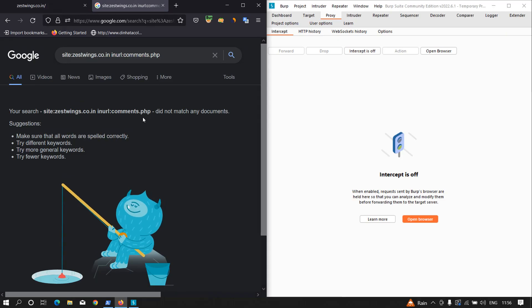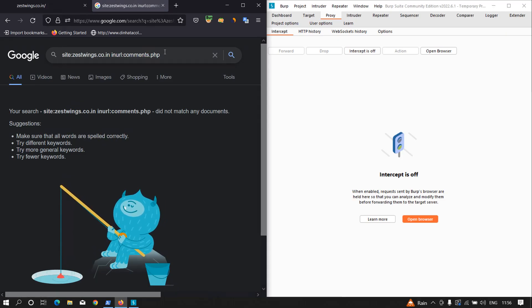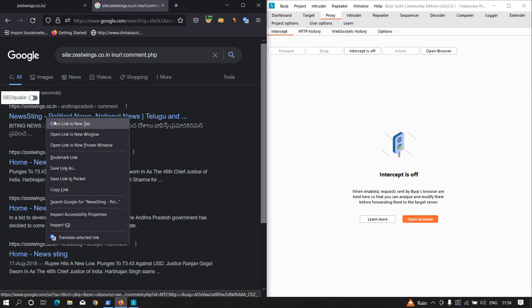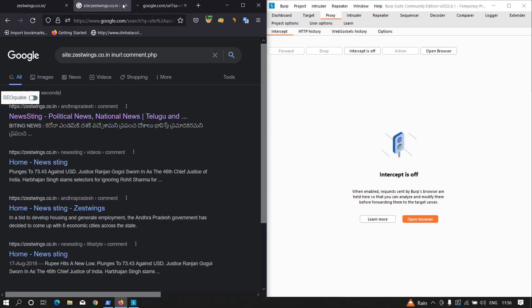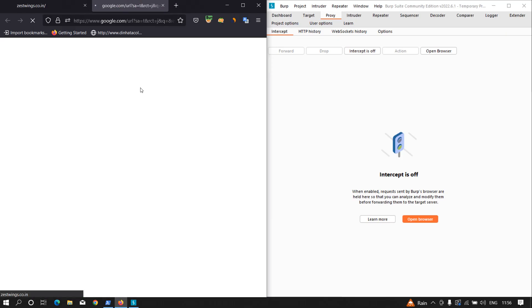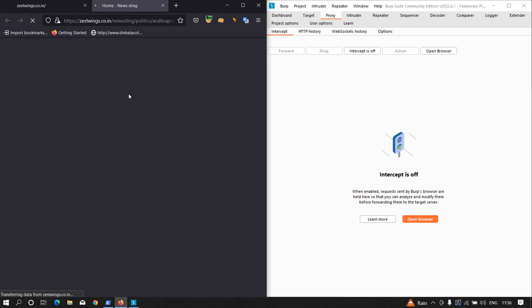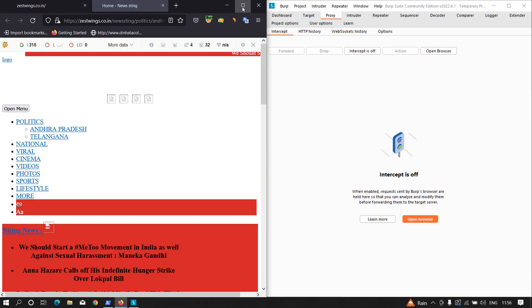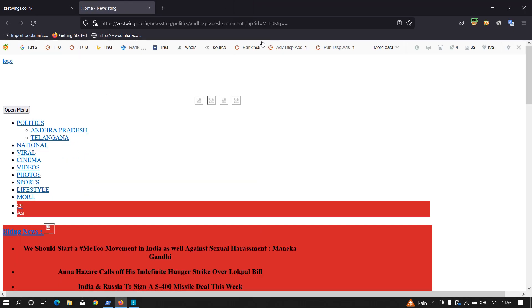Let's look for a particular endpoint. I want to look for comments.php. As you can see, there is no comments.php in the domain, so let's try removing the 's' and search for comment.php. We got some comment.php links, so I'm going to open one in a new tab and analyze it in more depth.